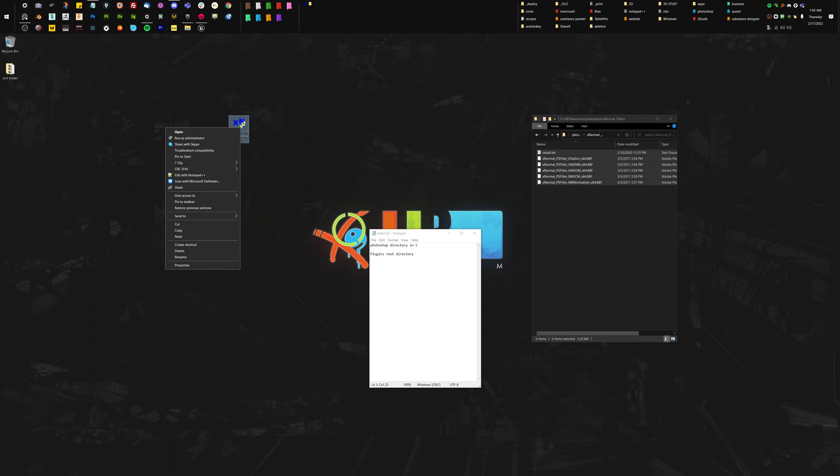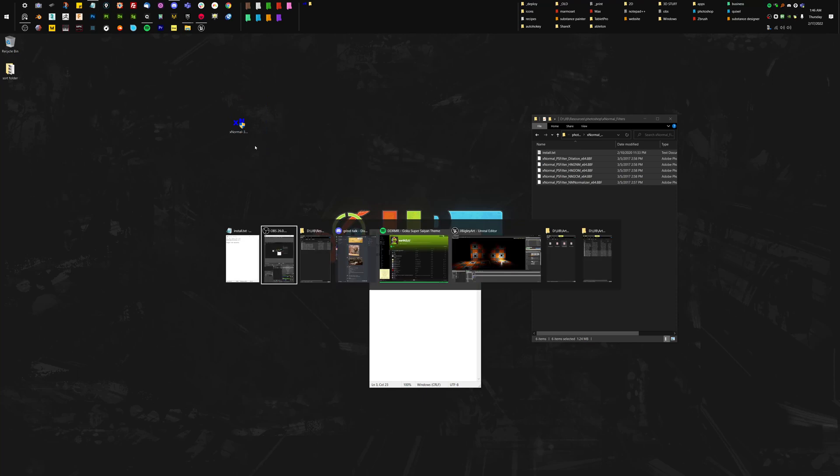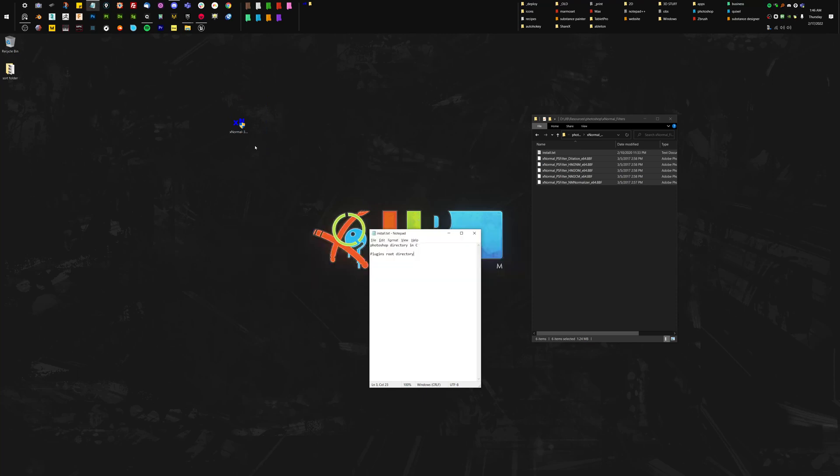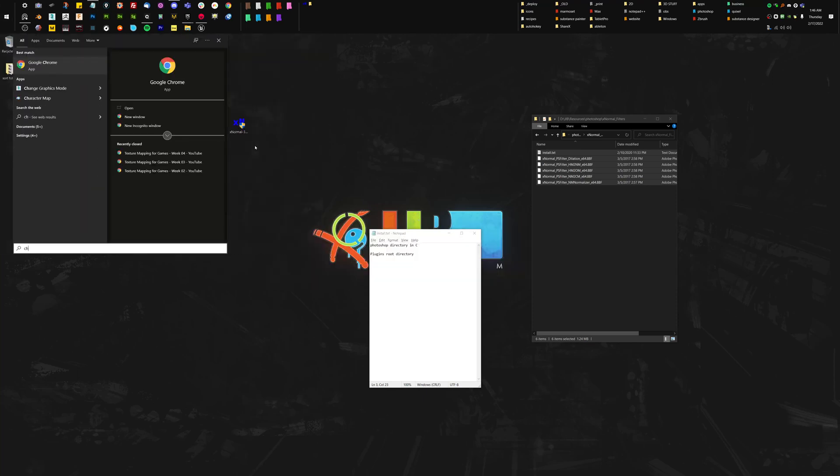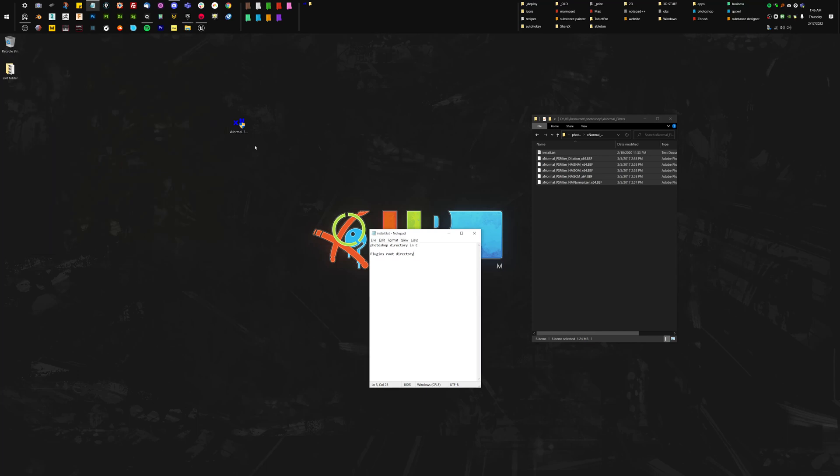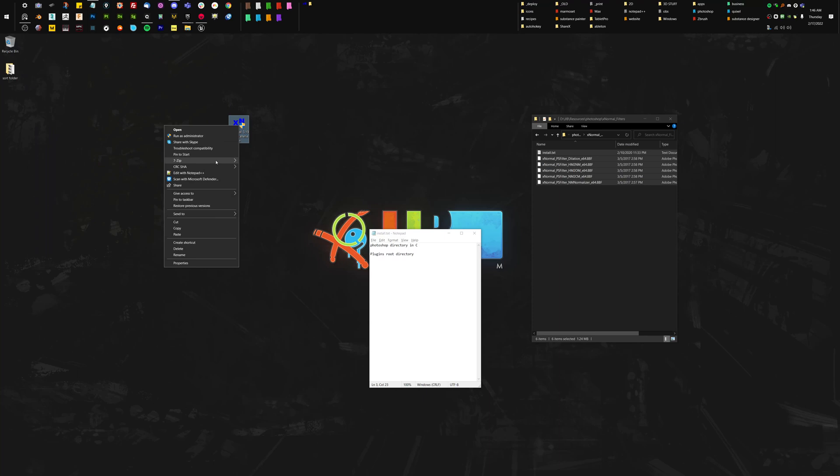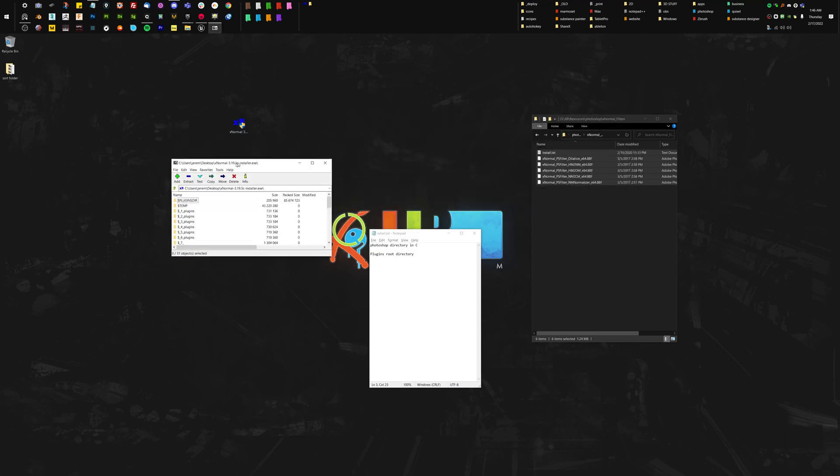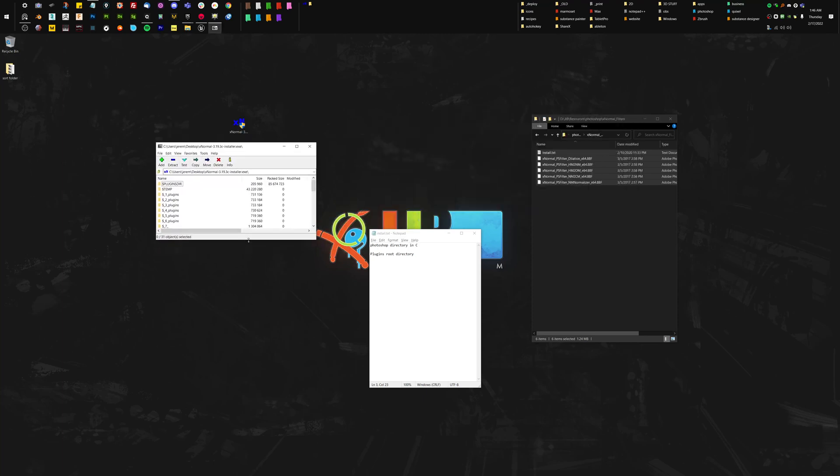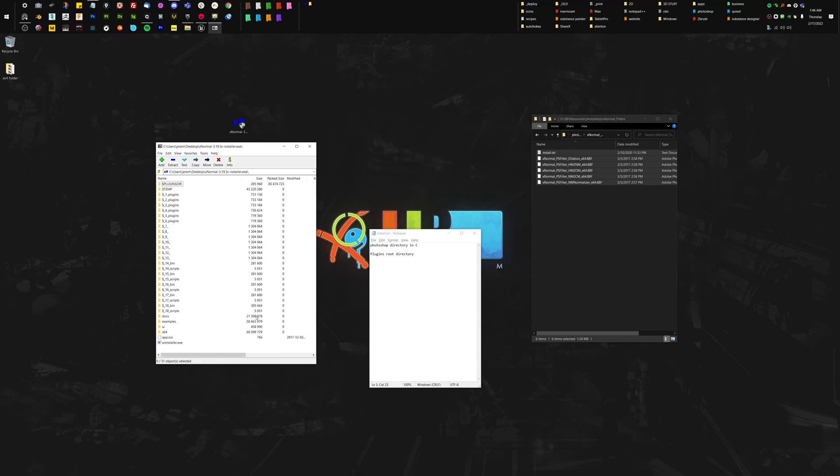I'm just going to right-click on that install of X-Normal filter. Again, you can get it at X-Normal.net and you just download that latest version. When that downloads, I'm going to right-click on the install and say open archive through 7-zip. I have 7-zip installed on my computer, and this will allow you to see what's inside of that install.